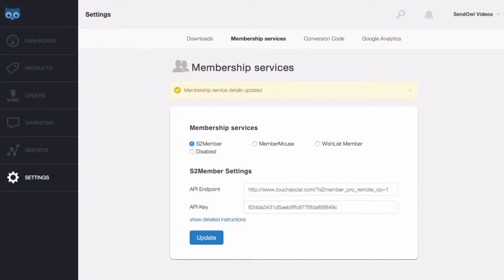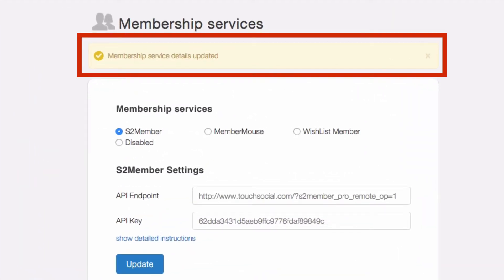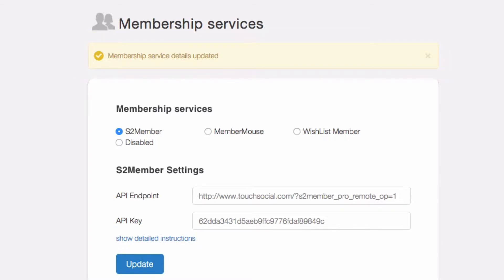If you pasted the wrong details or the connection to your website doesn't work an error will be shown. So if it goes through you're good to go. Now we've linked S2 Member Pro to Sendowl we can assign a membership level to one of our Sendowl products.